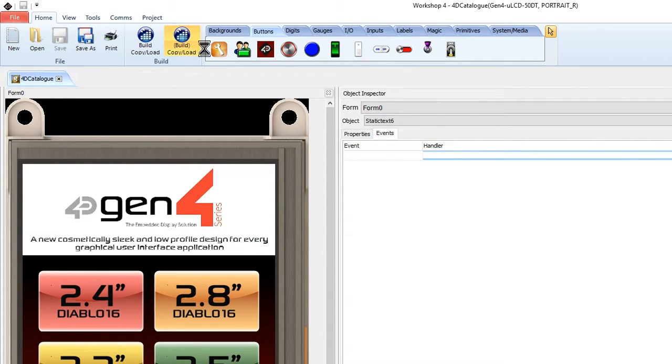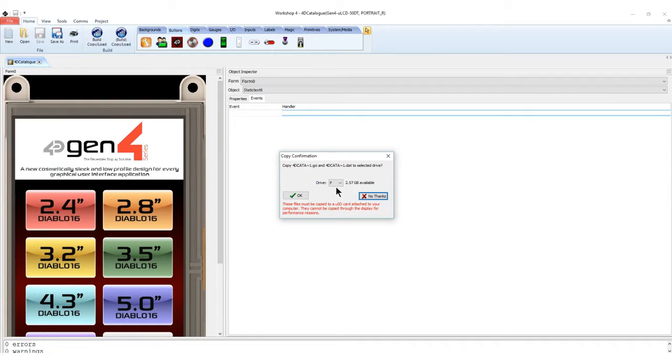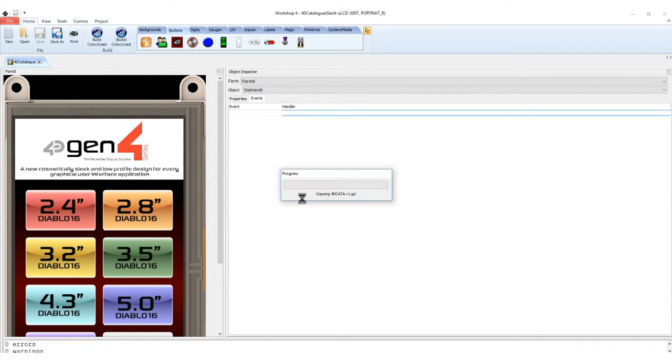After this, you can now upload the program to your display. Connect a microSD card to your PC to copy the images. Workshop 4 prompts you to select a drive for this action. After selecting, click OK.